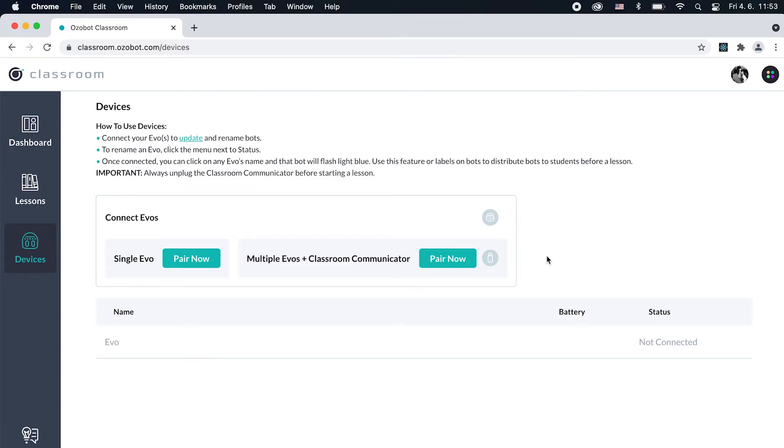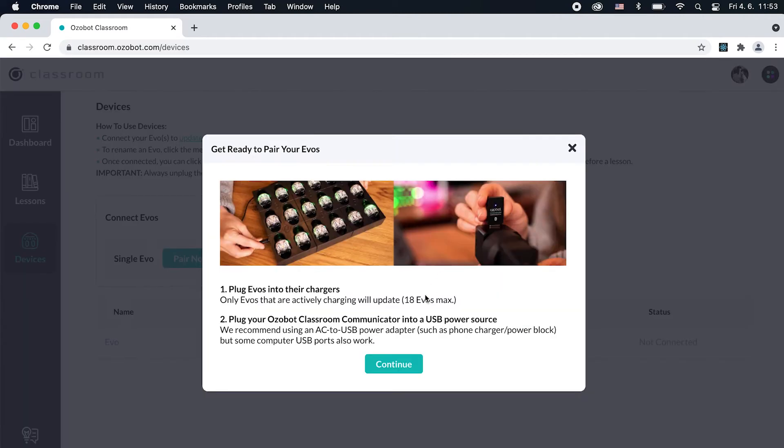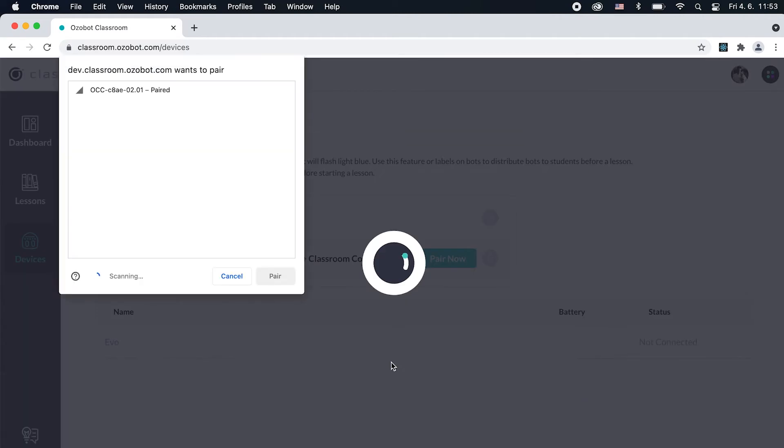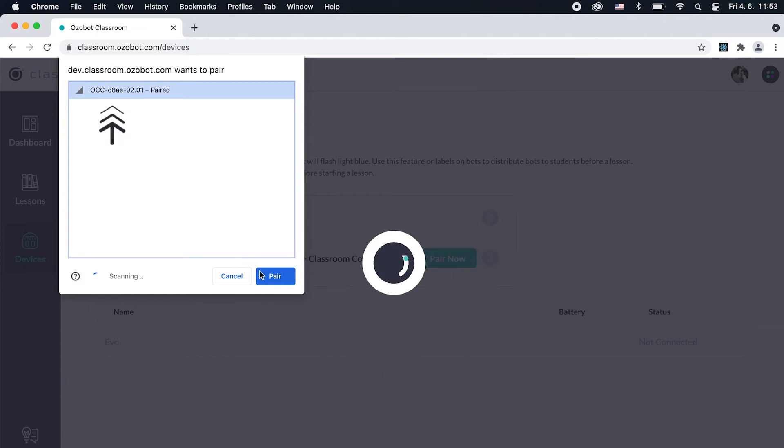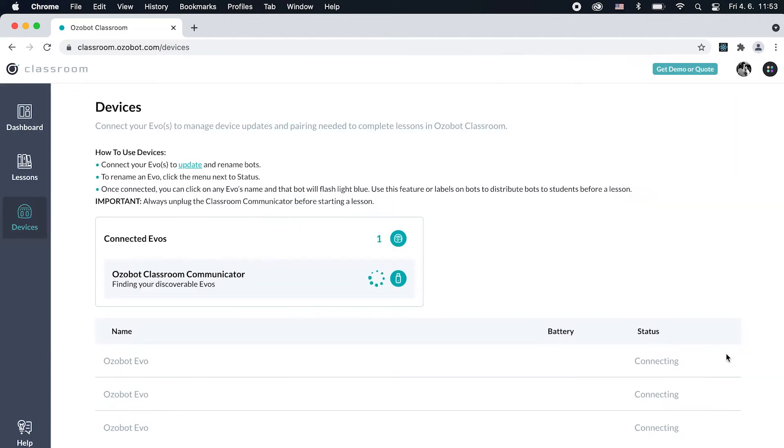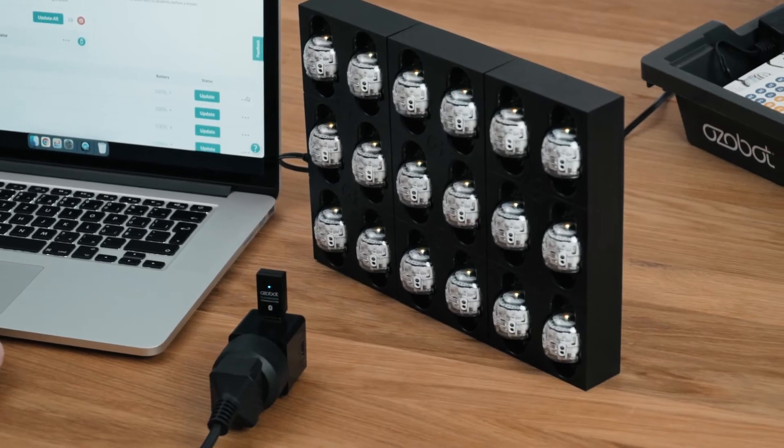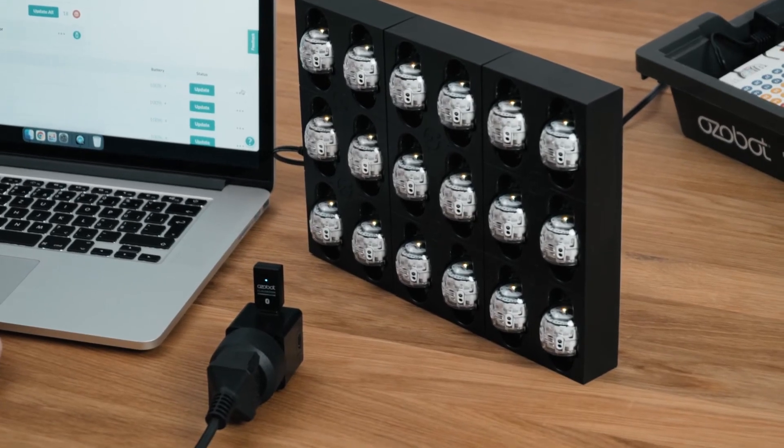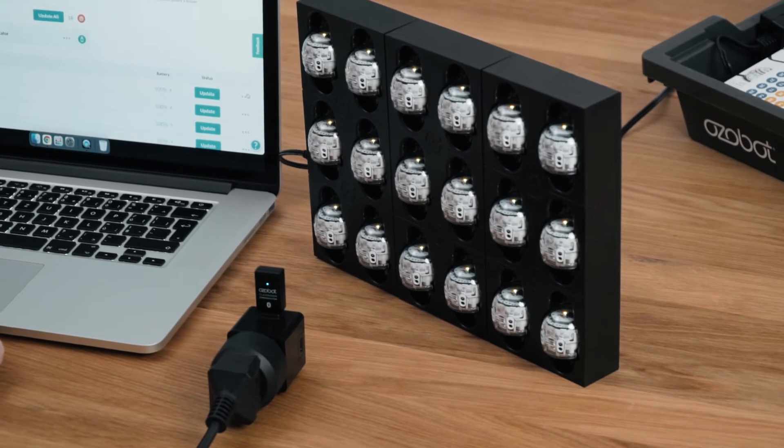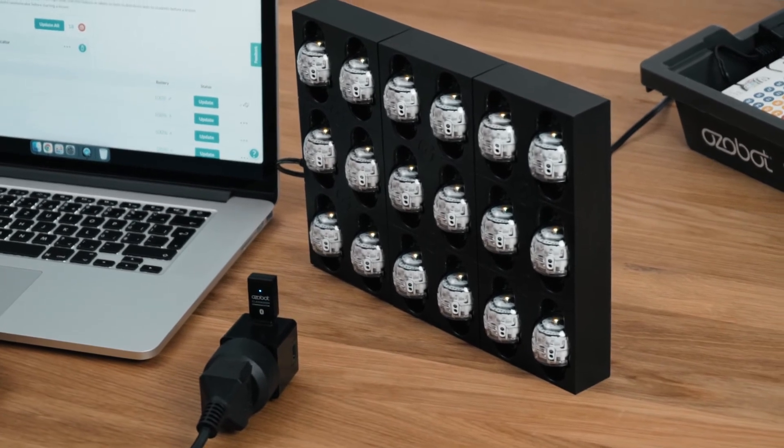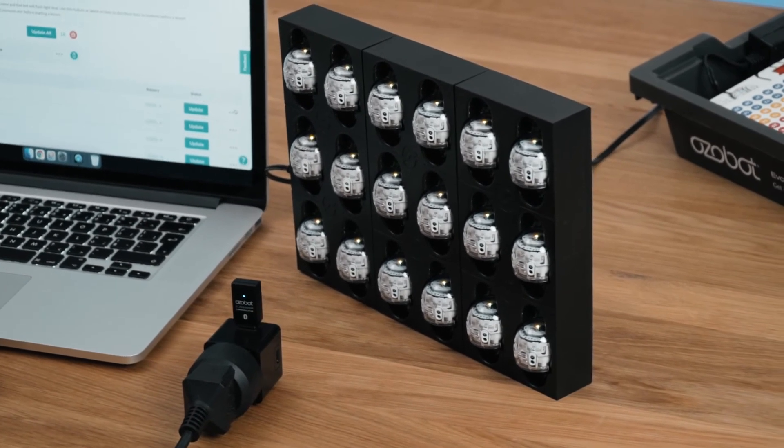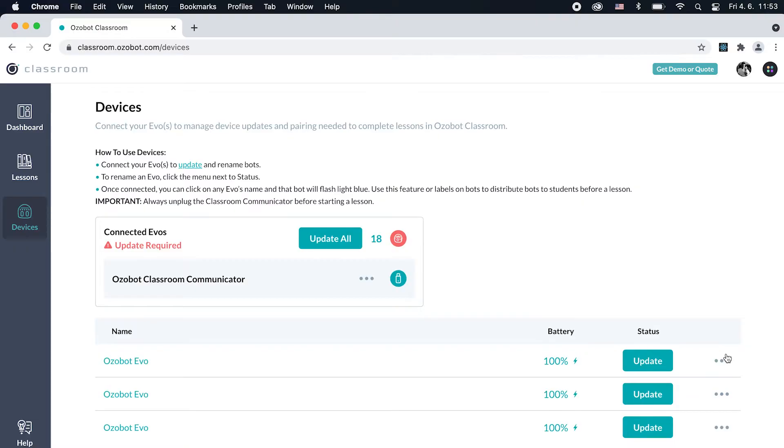In Devices, click Pair Now next to multiple EVOs and Classroom communicator. A Bluetooth pairing window will appear. In the window, select your communicator, which will be named OCC followed by more characters, then click Pair. Up to 18 EVOs will appear on the Devices page as they pair. This process takes about a minute. Once paired, EVOs stop flashing green and Classroom displays the status of their batteries and firmware.